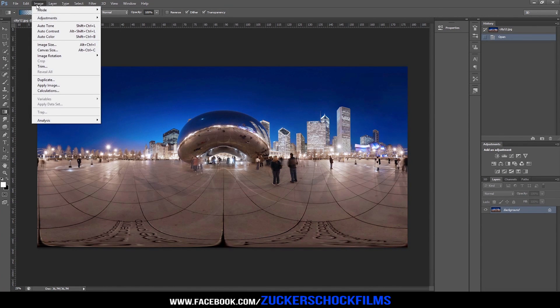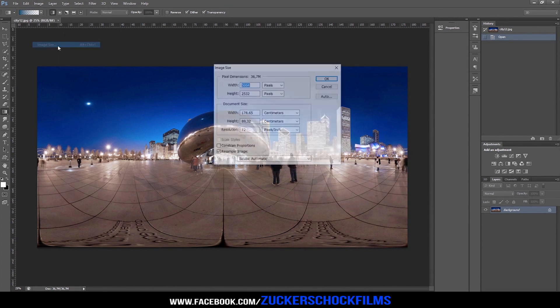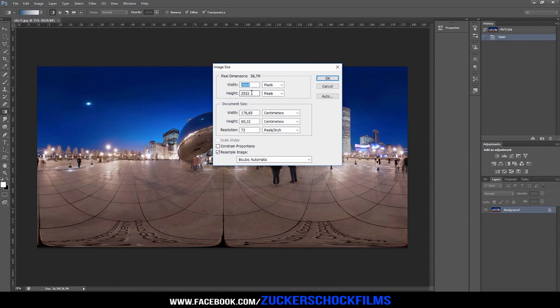First, go to Image and Image Size and set the height to match the width.